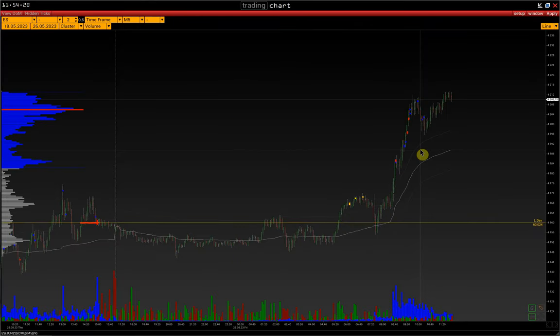Greetings. In this video, we will show a strategy for intraday trading on the S&P 500 futures, but in general it will be relevant for other instruments as well. The strategy is very simple and as clear as possible.